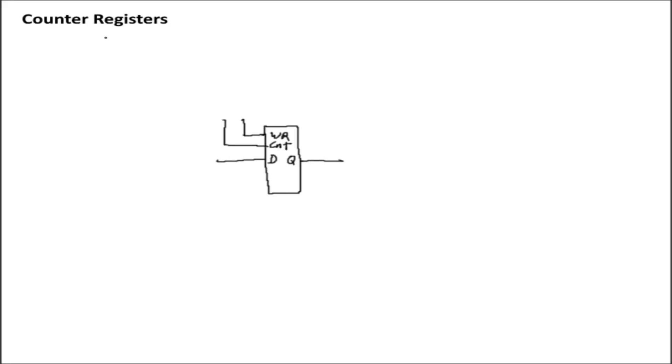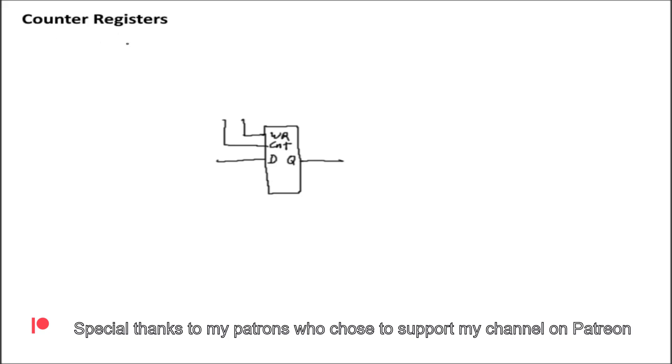So I've already talked about registers, which are a simple device that can hold the state of a bus, and we've already talked about counters, which is a device that can count, usually up, but can also count down, and in some cases, both up and down. But what about counter registers? What on earth is that?